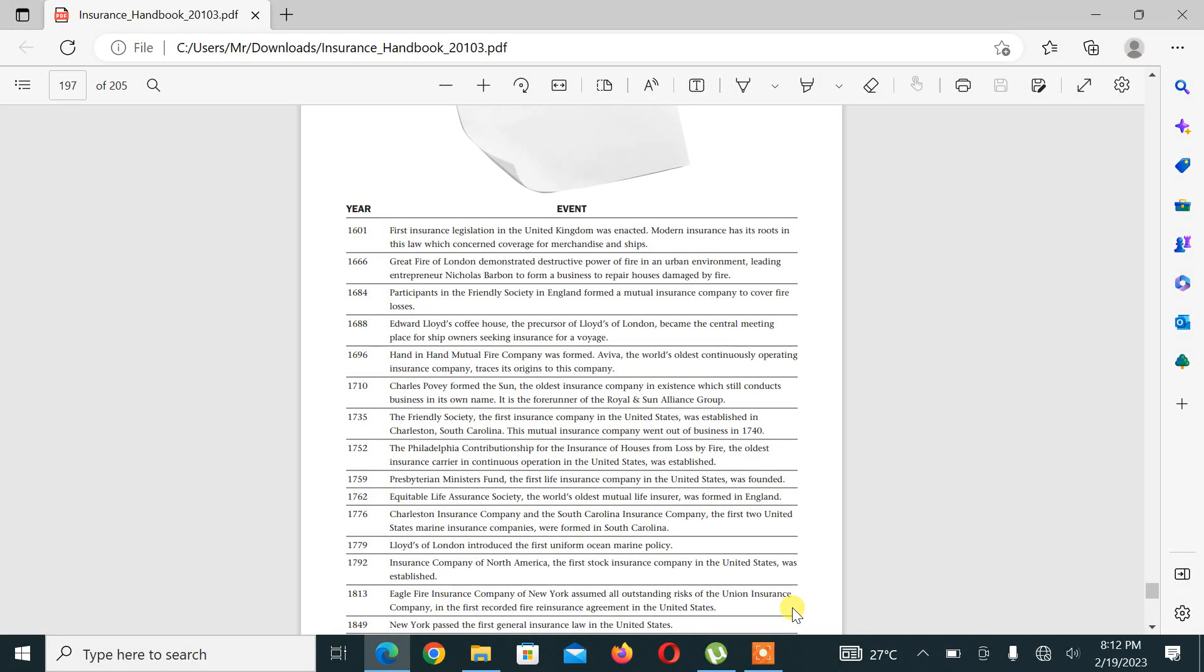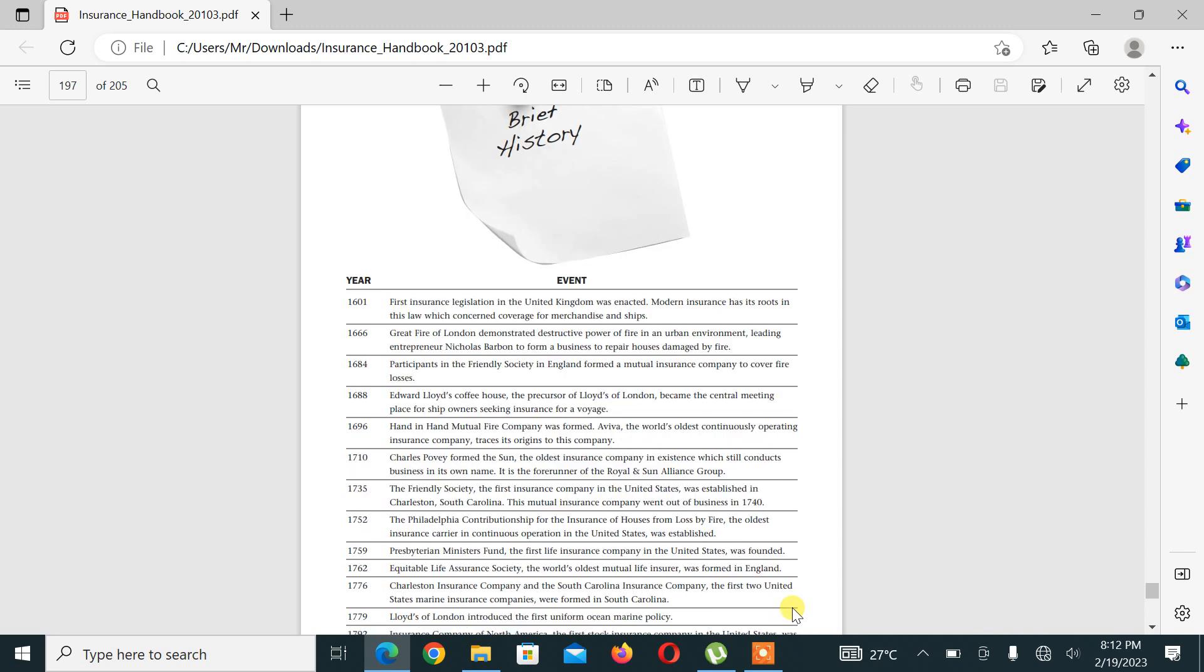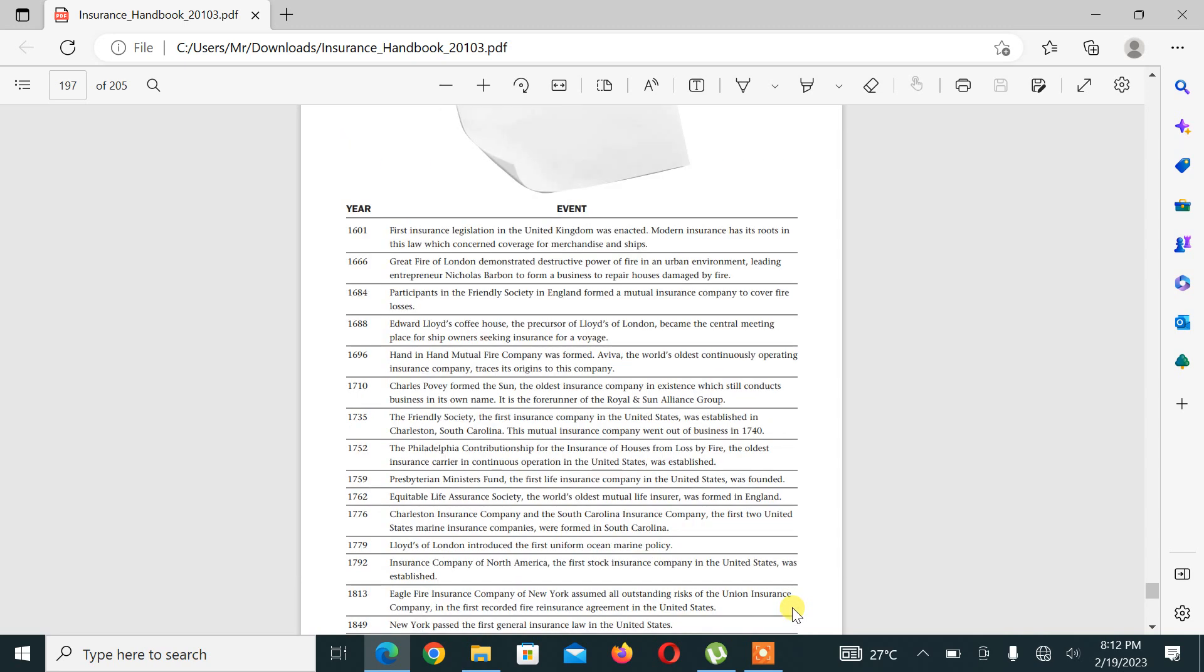Hello everyone, welcome back to our YouTube channel. As you know, we are completing a course learning insurance and insurance policies. In today's lecture we will have a look at the background history of insurance - how it started, where it started, when it started, and how it evolved with the passage of time.